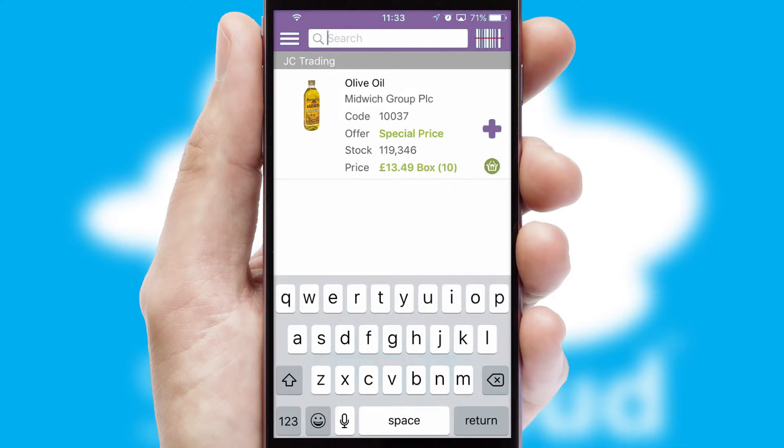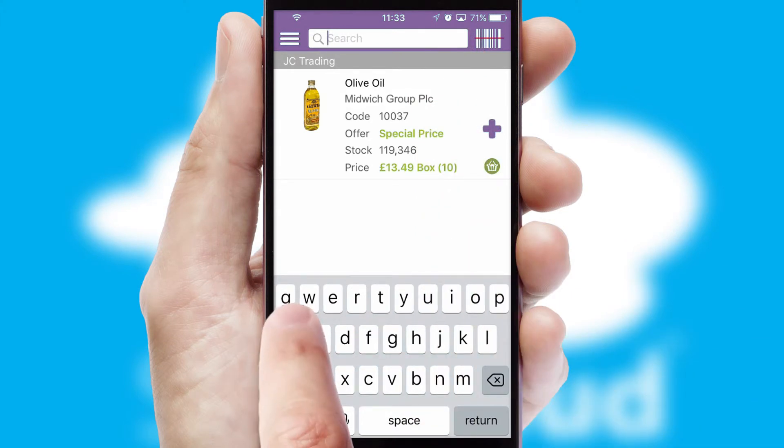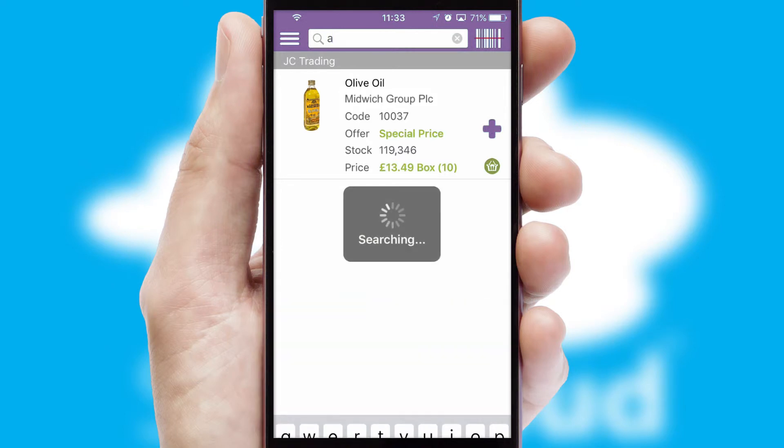You can also search for products by name, code, or other key search words.